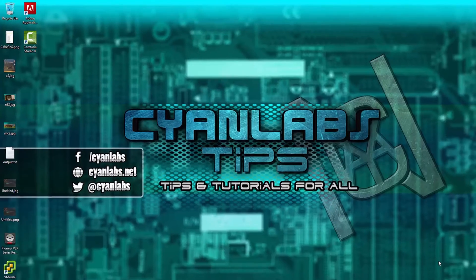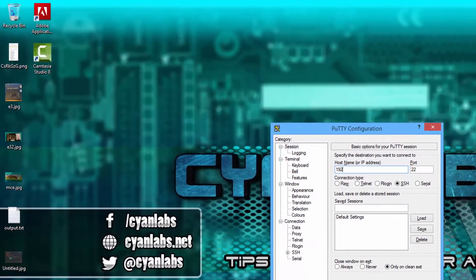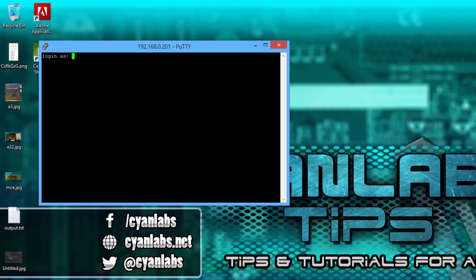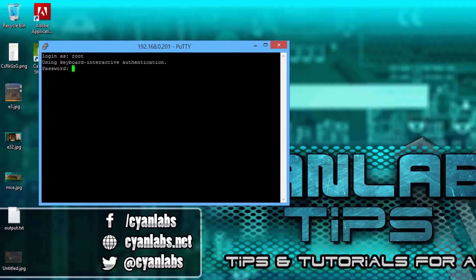Ok, here we go. Login with PuTTY, 192.168.0.201 for me, whatever your IP is. Login as root, the same password as you've used before.